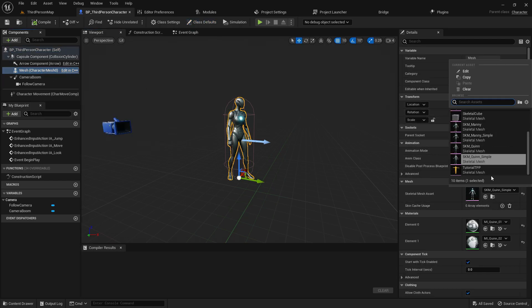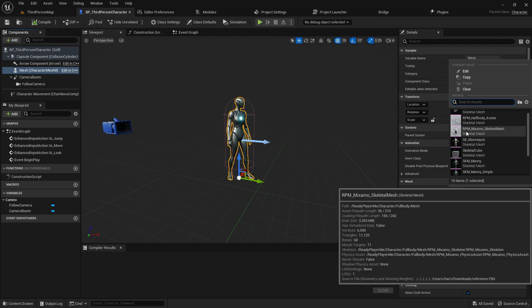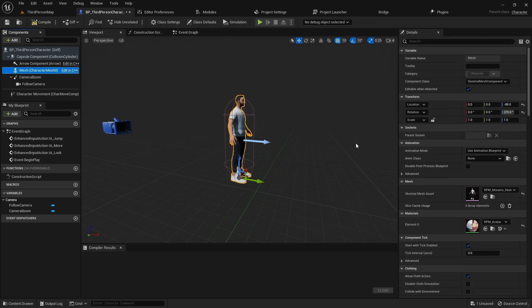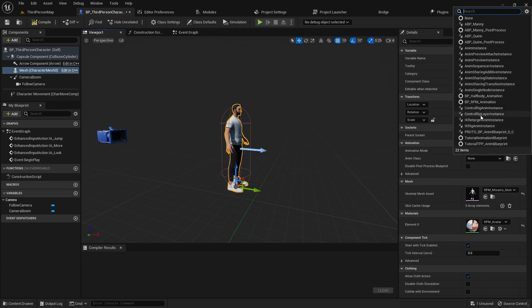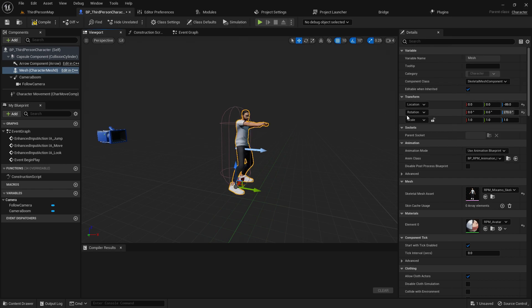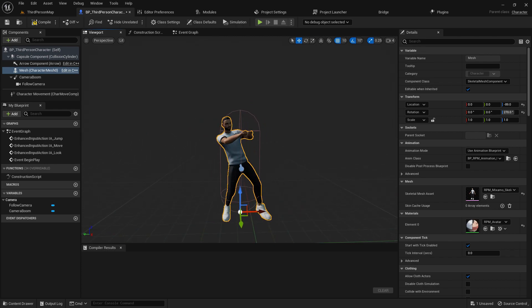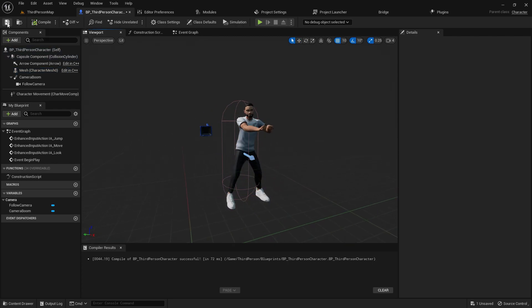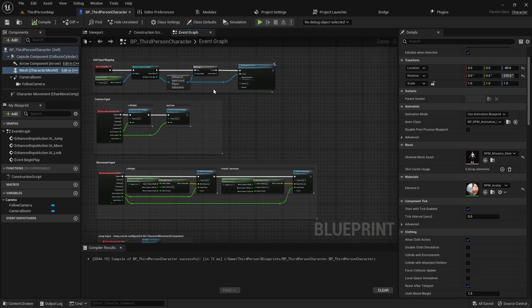At the Mesh, change it to the RPM example skeleton — just choose that. At the Animation Class you find half body and full body options — we are going to use the full body. It should look like this now. Compile and save.